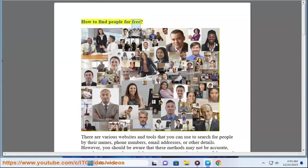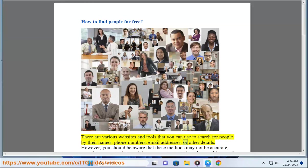How to find people for free. There are various websites and tools that you can use to search for people by their names, phone numbers, email addresses, or other details.